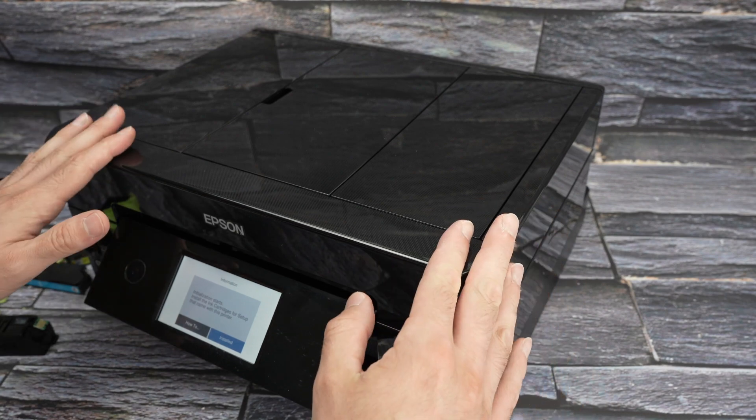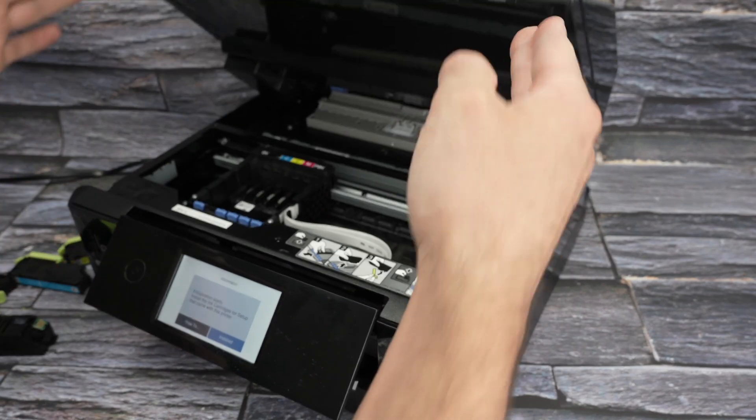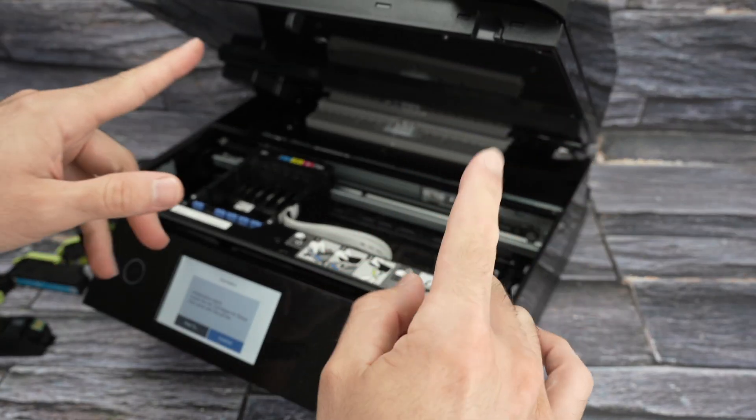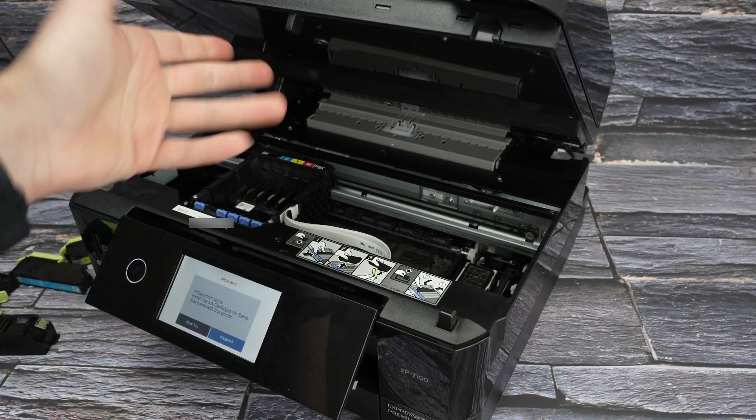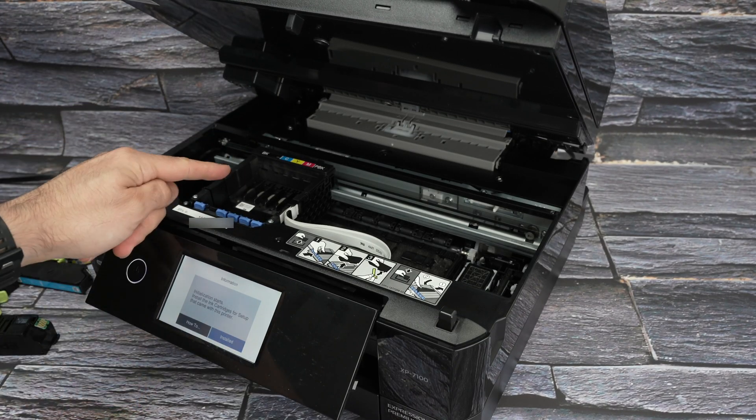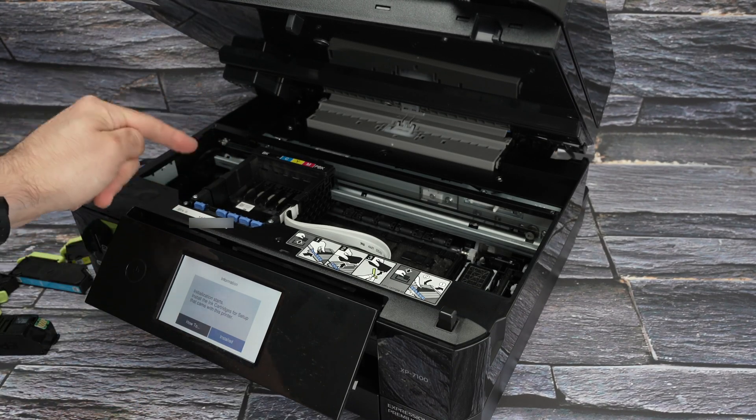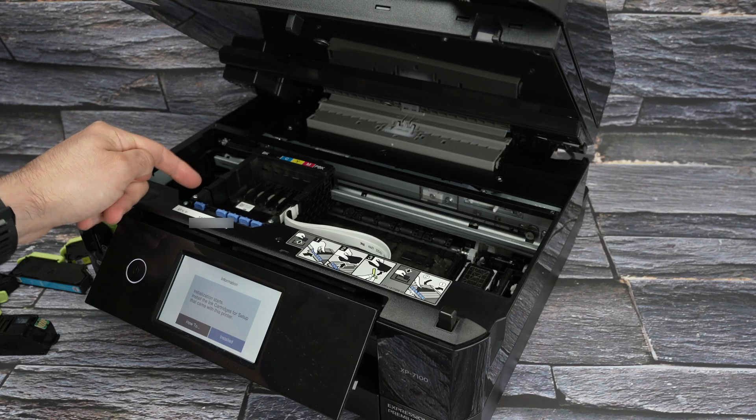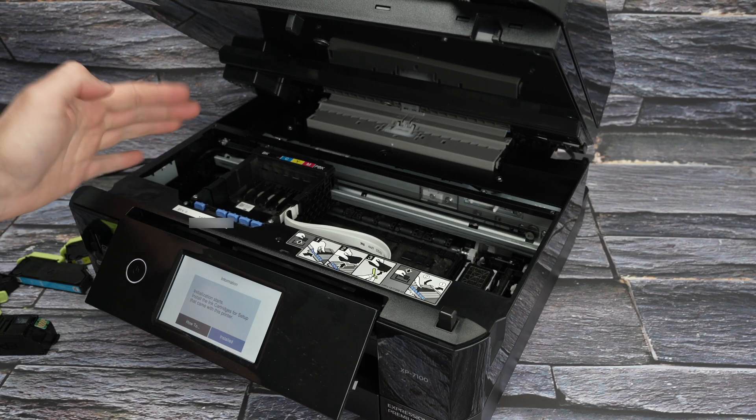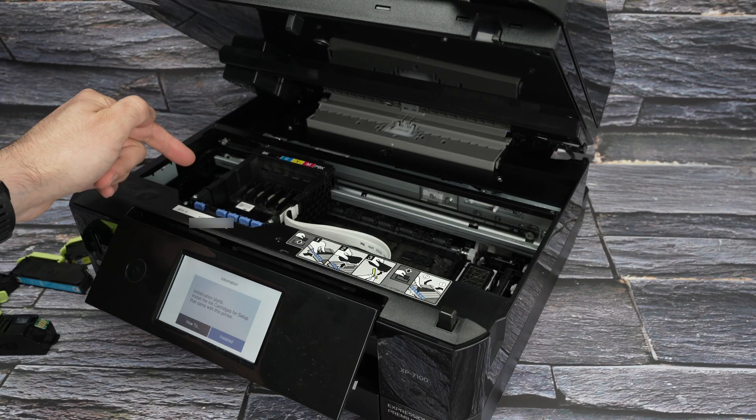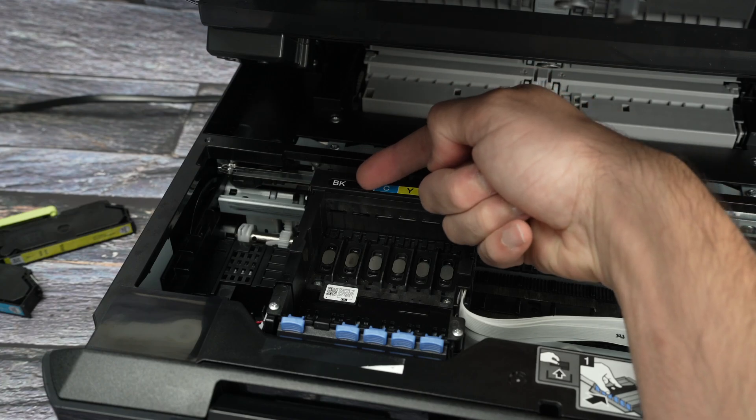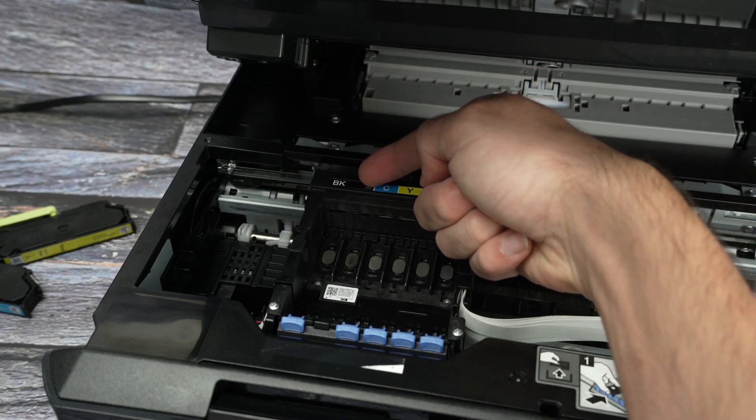The printer needs to be turned on. And the lid should stay in this position without you holding it. This is where the cartridges will be installed. I'll also show you how to remove them in case you already had some in place.